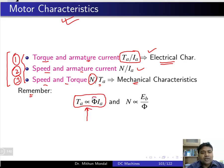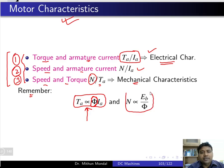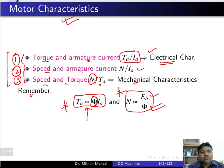These three characteristics can be easily obtained if you remember two key equations: torque is proportional to the product of flux and armature current, and speed is proportional to the ratio of back EMF to flux. The flux will be determined based on the type of machine — whether it is a shunt machine or a series machine.